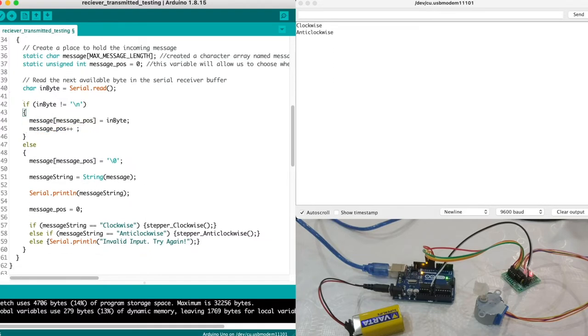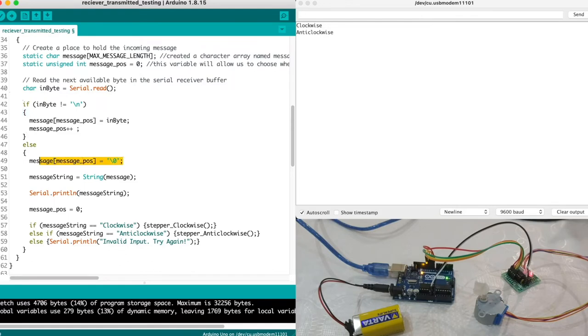Otherwise if the enter key is recognized the character backslash zero gets assigned to the last index, meaning end of the data.